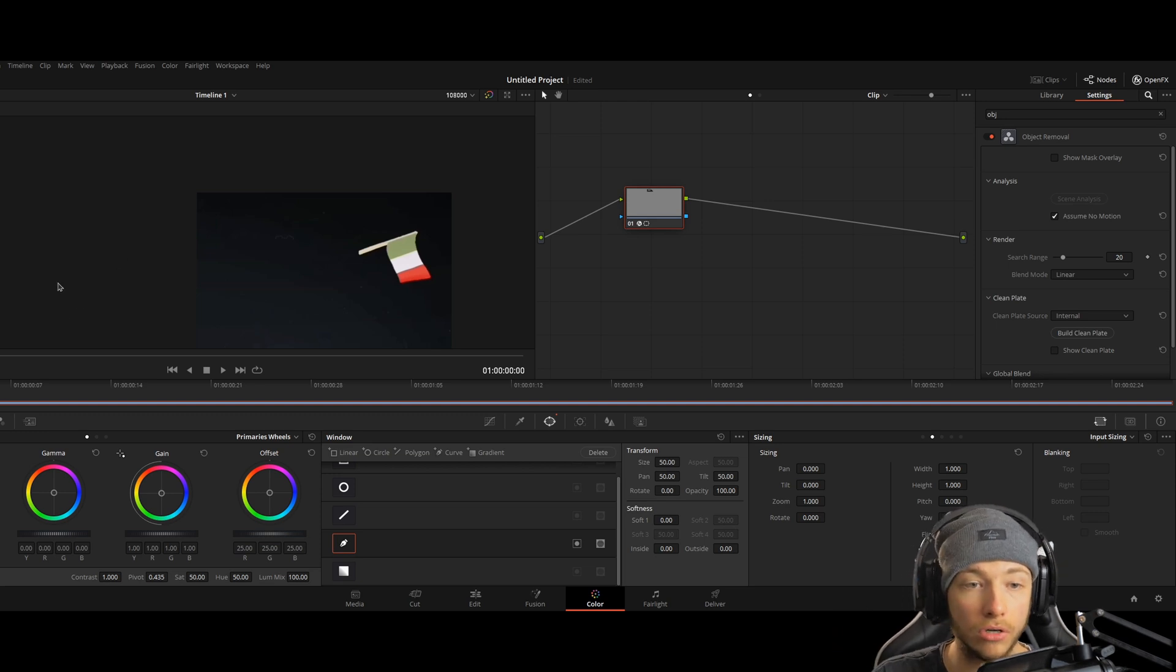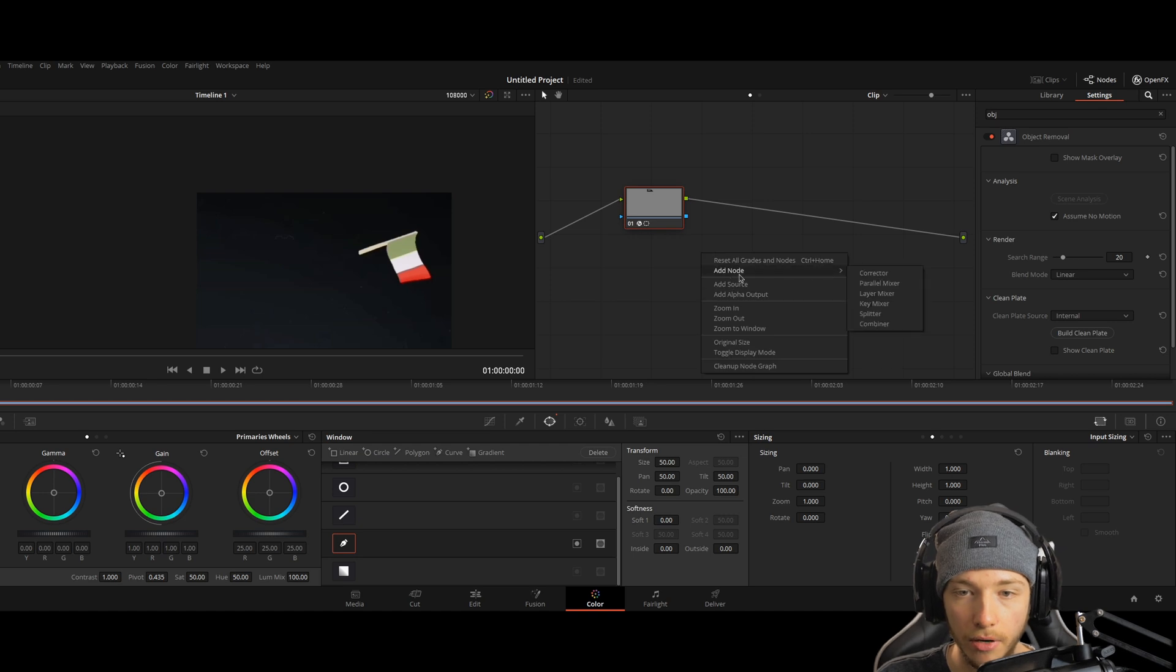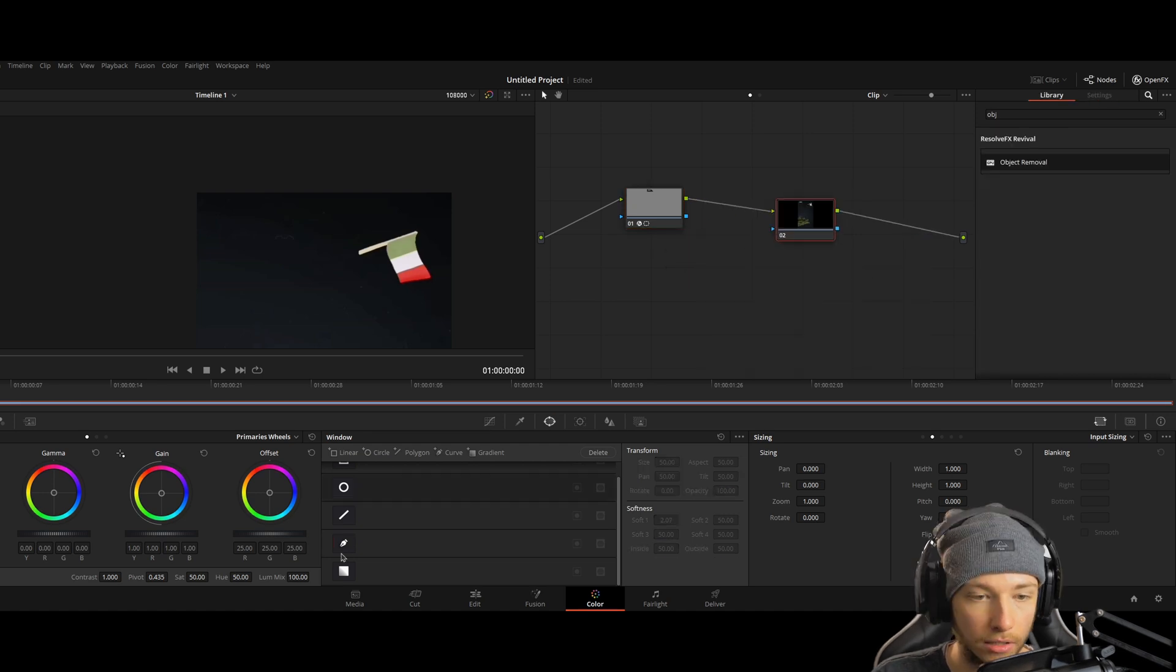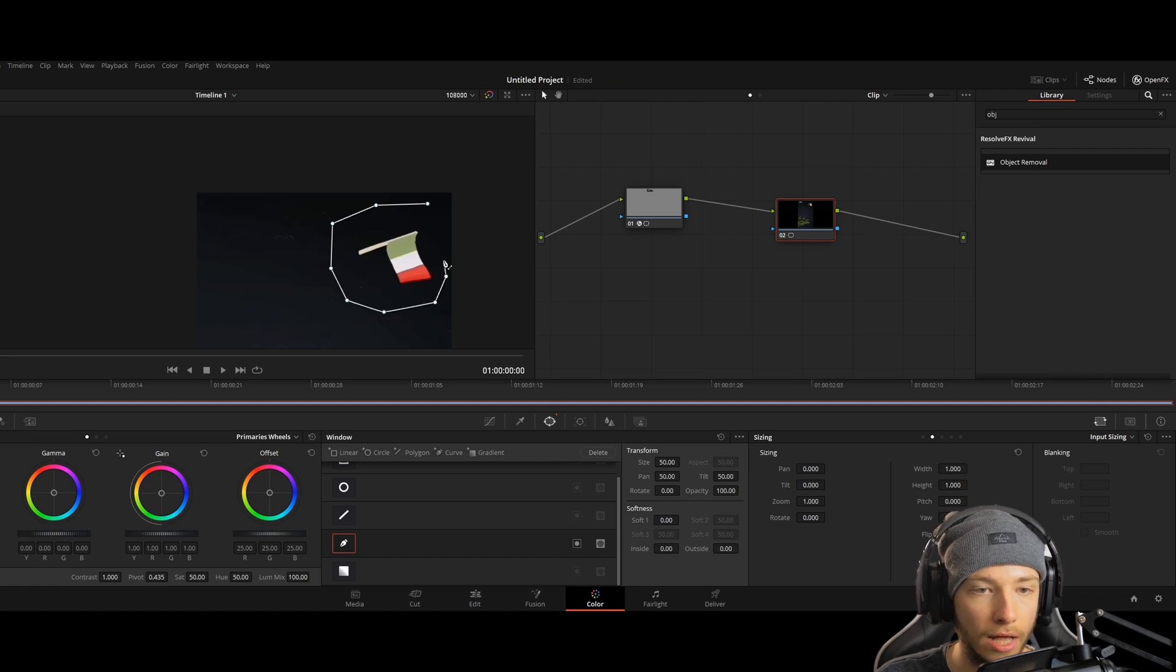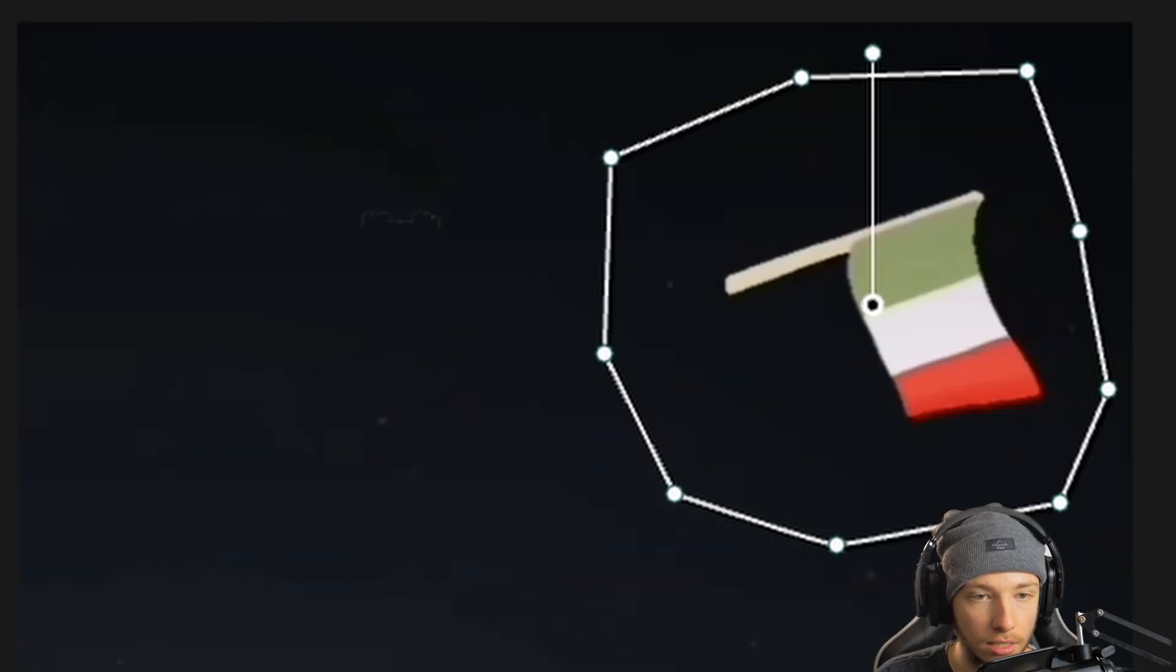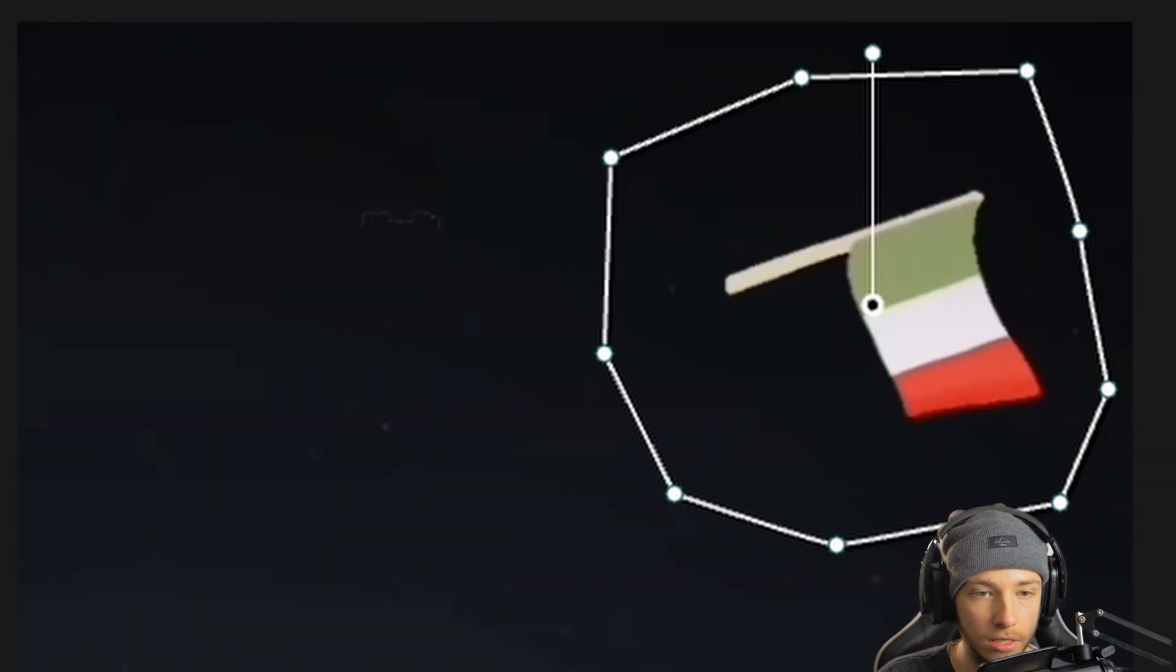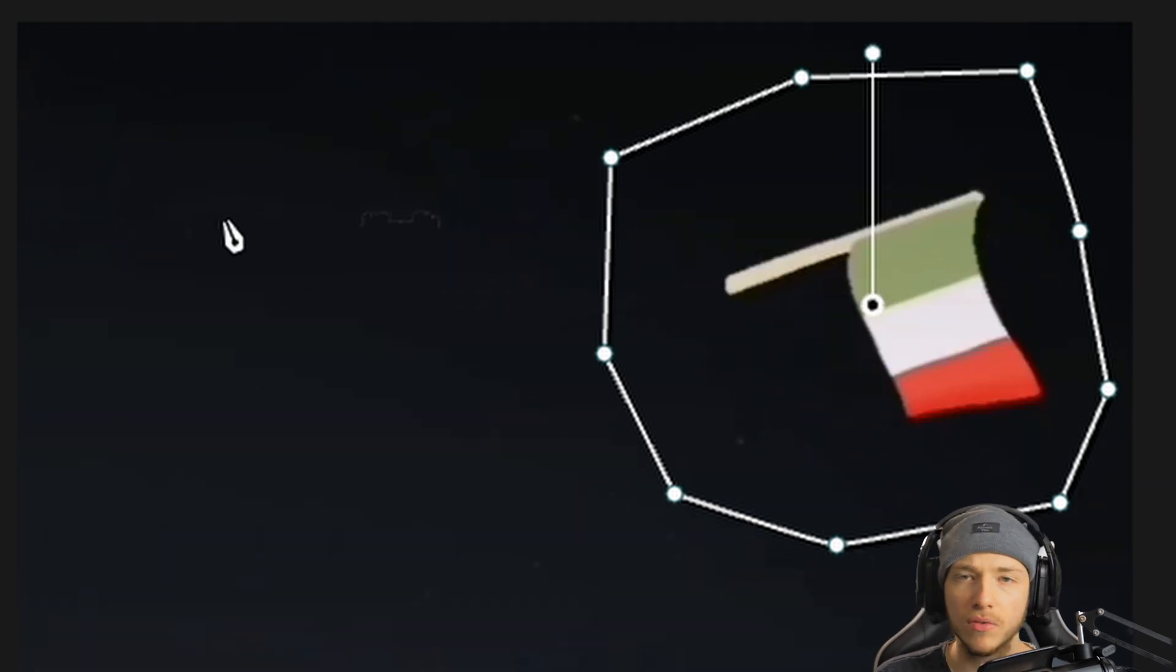And you can also do it on other things. So let's just create another one. Another corrector. Get that pen out again and just make a mask around the Italian flag. Yes, it looks like it's in it. There we go. You can see it. It's completely in it.